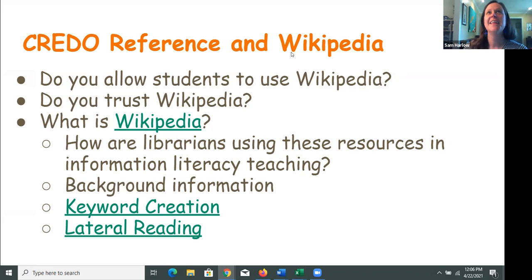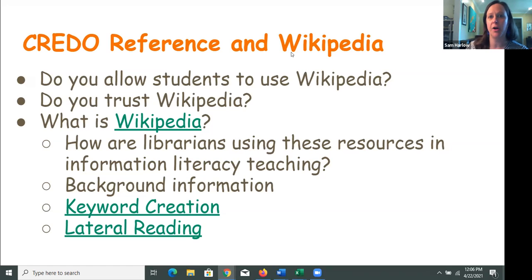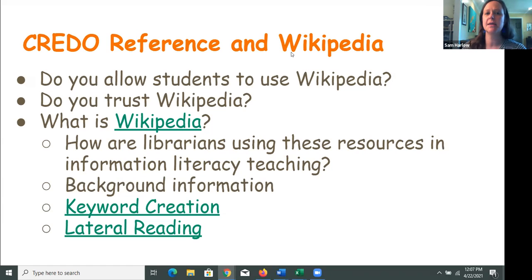I use Wikipedia often — I call it a 'tab dive.' I'll look up an author of a fiction book I'm reading, see a connection to another author, and keep clicking. I just use it to get background information. Sarah in the chat points out using it for references, which we'll talk about. As librarians, we see Wikipedia used a lot for getting background information, but also when research assignments are assigned, there's usually a rule that you can't directly cite from Wikipedia.